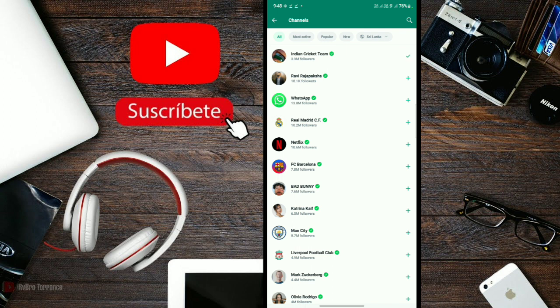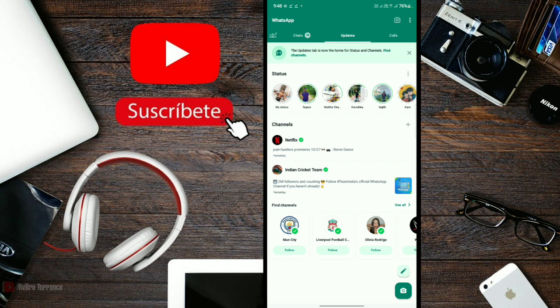To create a channel, click the plus icon and then click create channel. Click the plus icon to create your own channel.